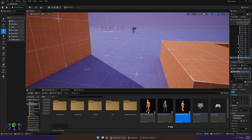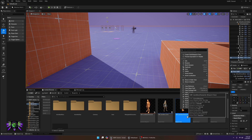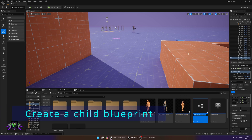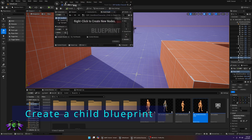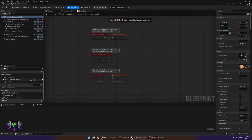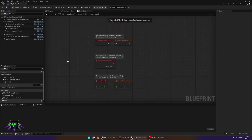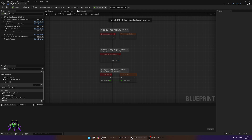Right-click on your Sandbox Character and create a Child Blueprint of this character. Go ahead and open that, then go to your Event Graph. In the Event Graph, we're going to create the blueprints required.